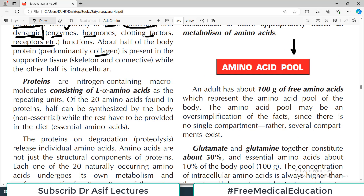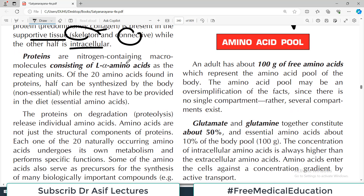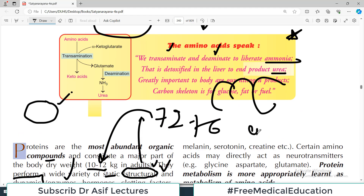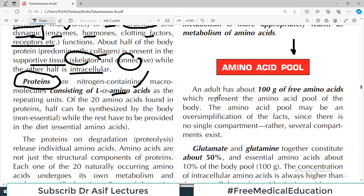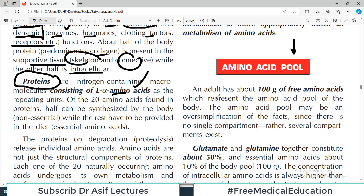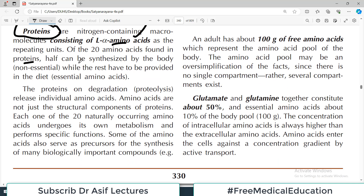About half of the body proteins — predominantly collagen — is present in supportive tissue that is skeleton and connective tissue, while the other half is intracellular. Proteins are nitrogen-containing macromolecules consisting of amino acids. Of the 20 amino acids found in proteins, half can be synthesized in the body and are called non-essential, and those which must be taken in the diet are called essential amino acids.